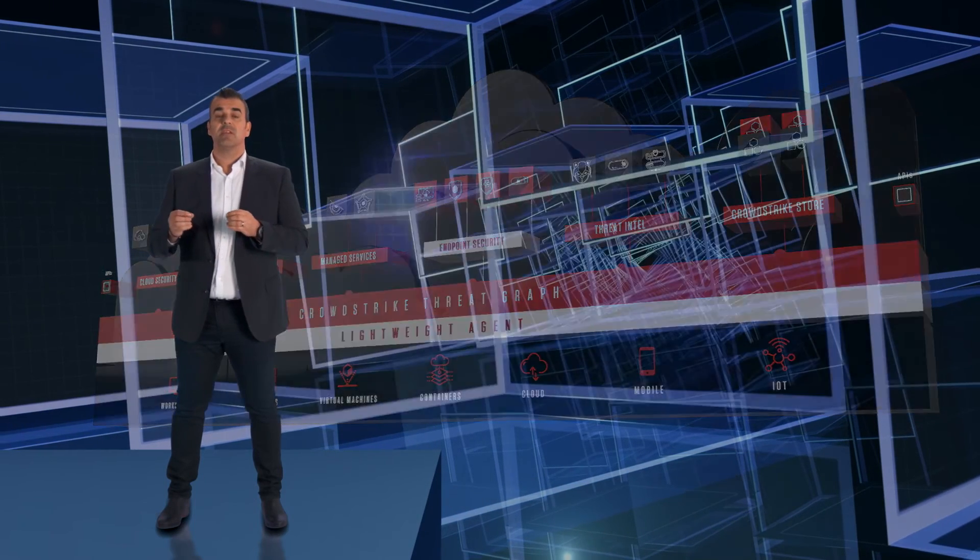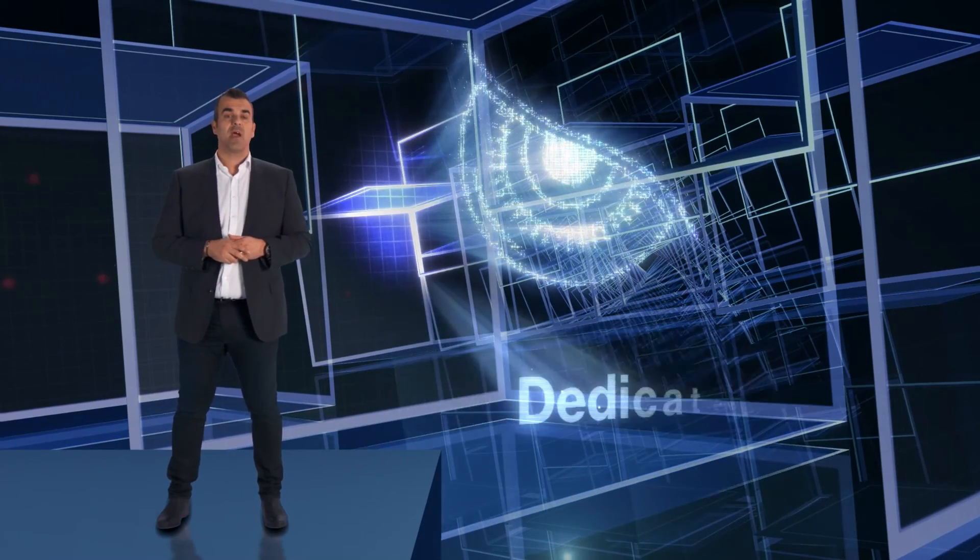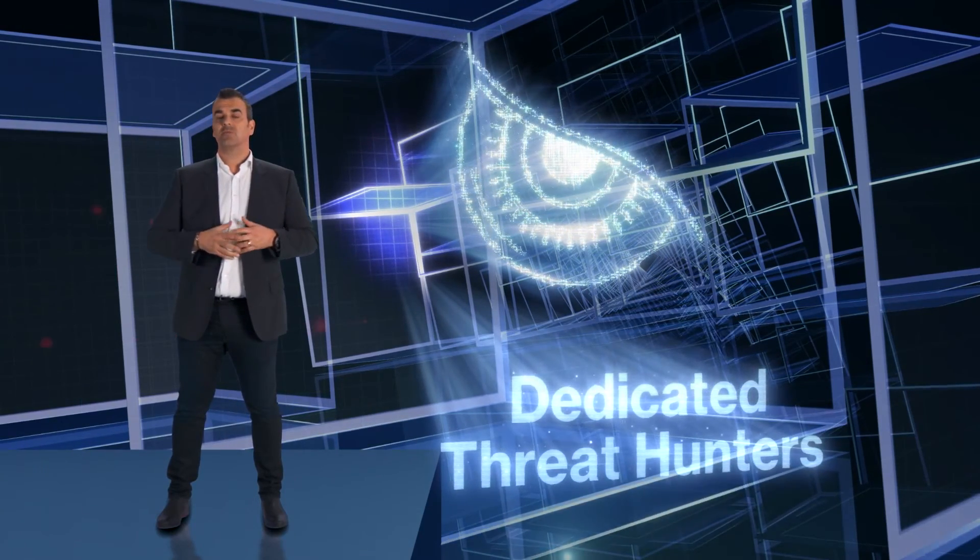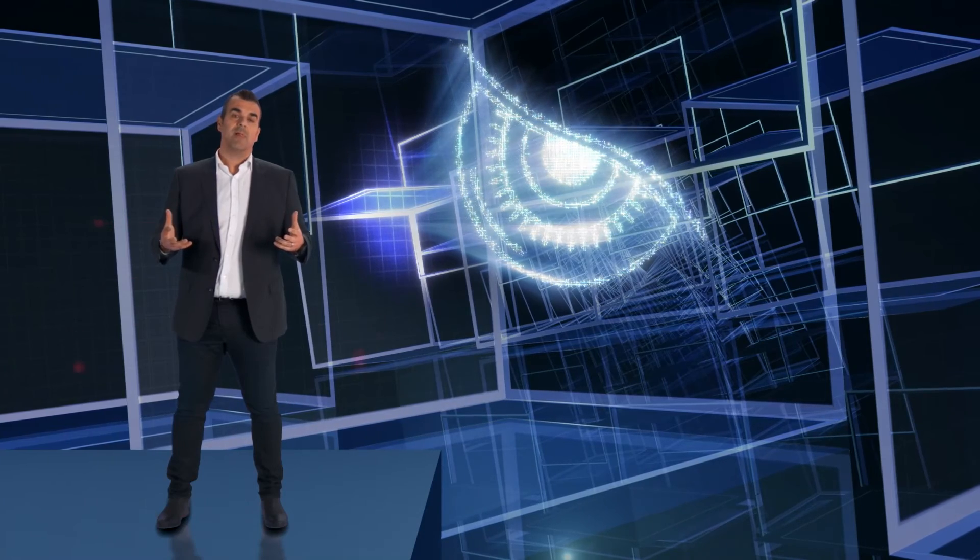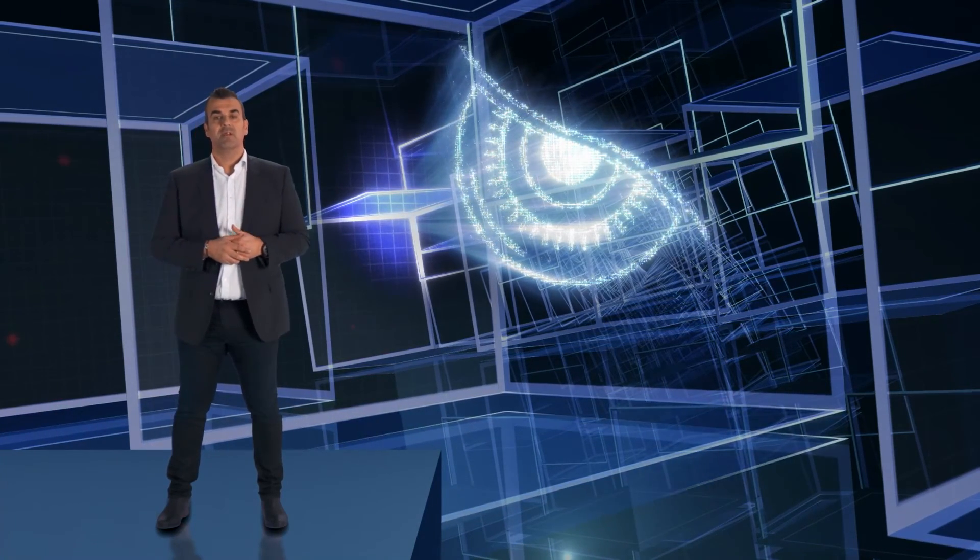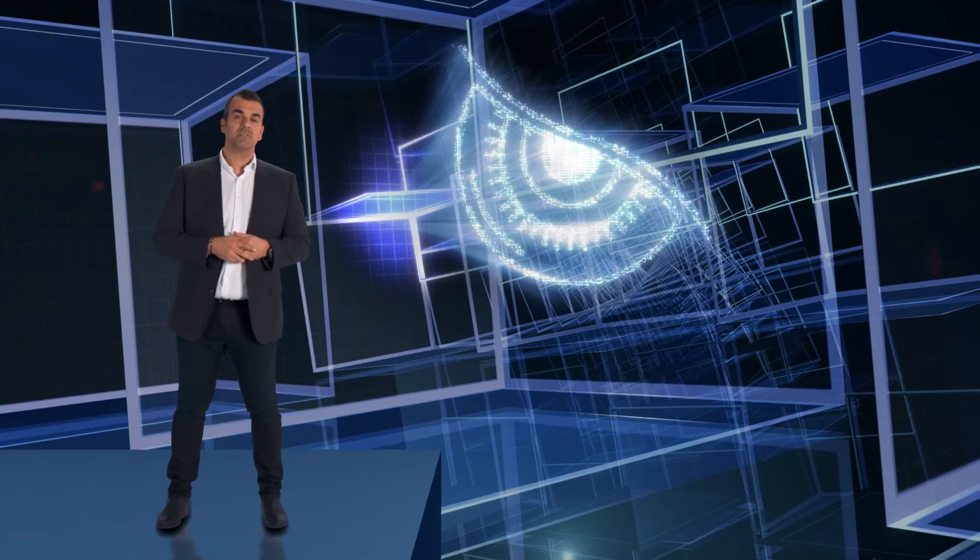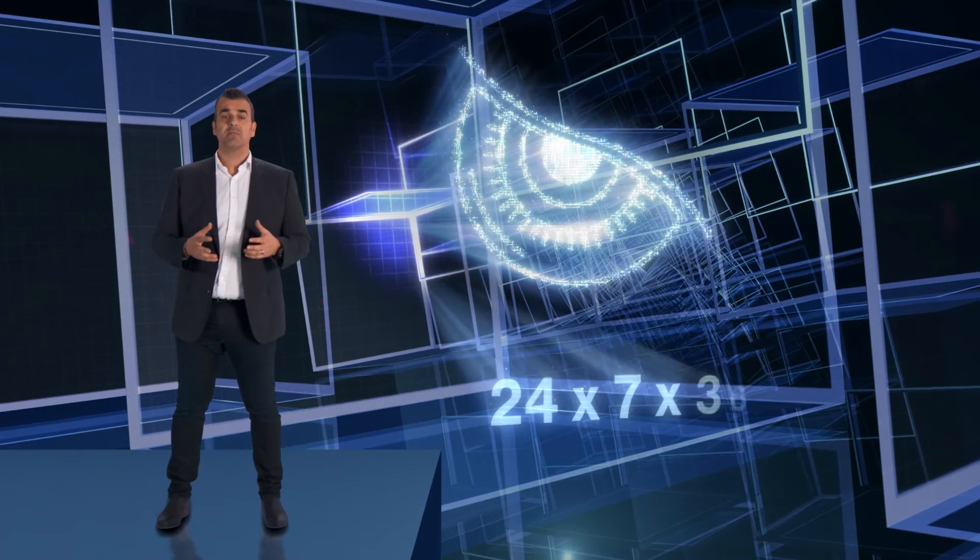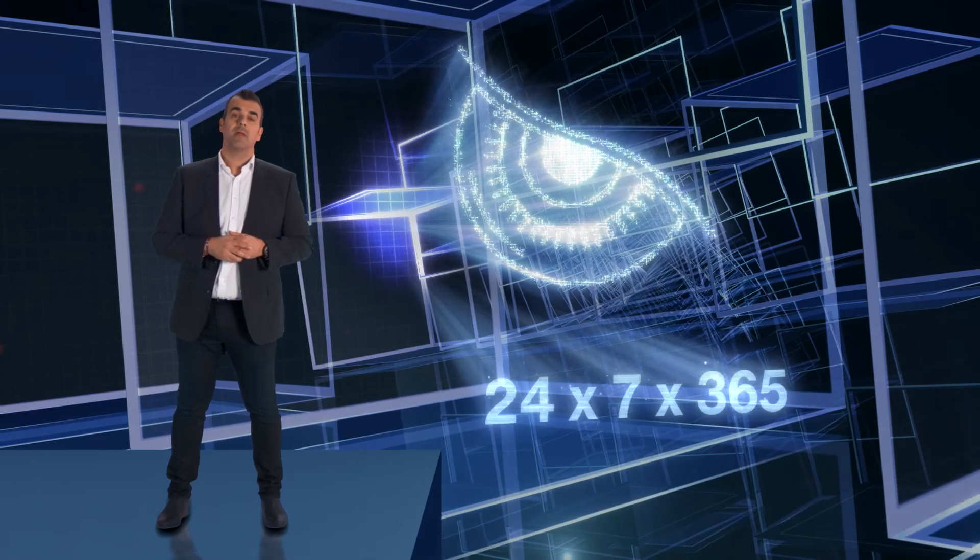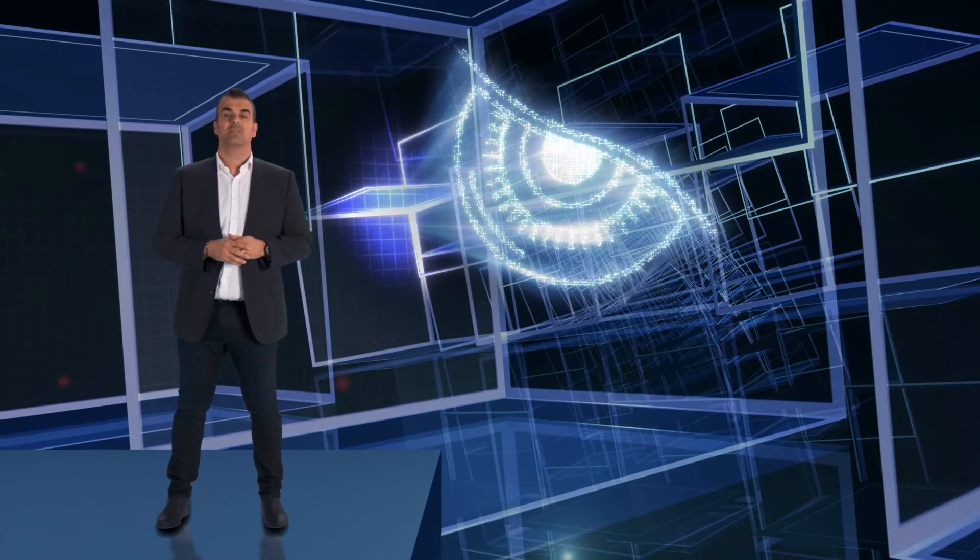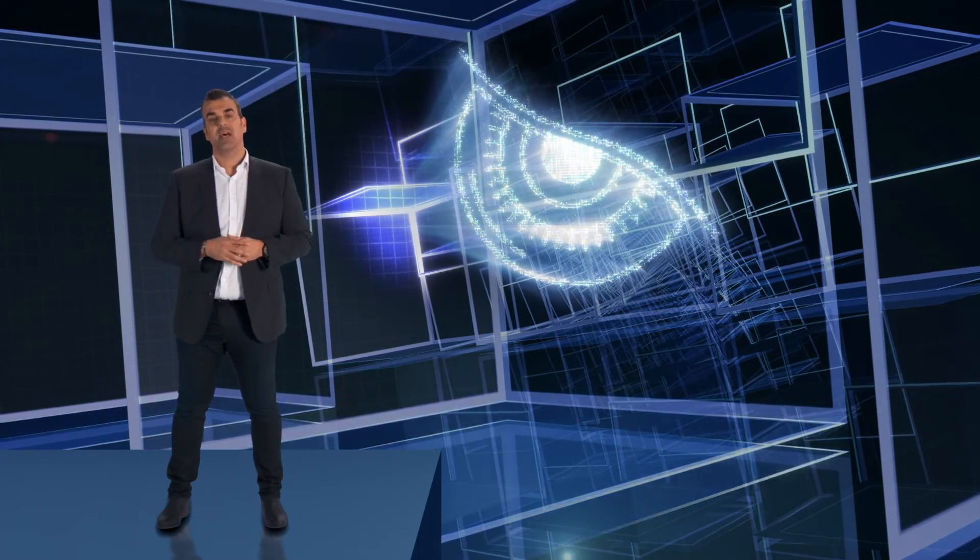Firstly is Falcon Overwatch: a team of dedicated proactive threat hunters that work on your behalf as one of our managed service offerings. They constantly search the entire threat graph to proactively hunt for the most sophisticated threats in your environment, 24 by 7, 365 days a year. We work as an extension of your team to find stealthy threats and targeted attacks.